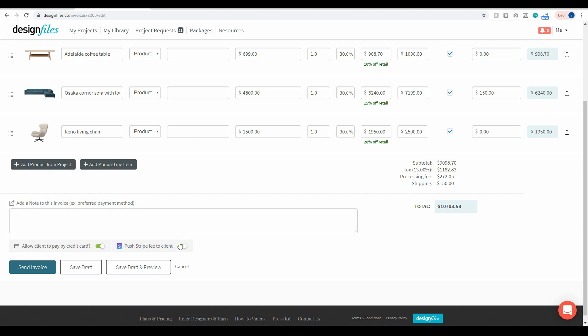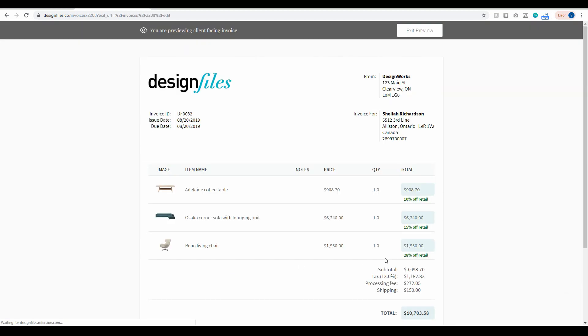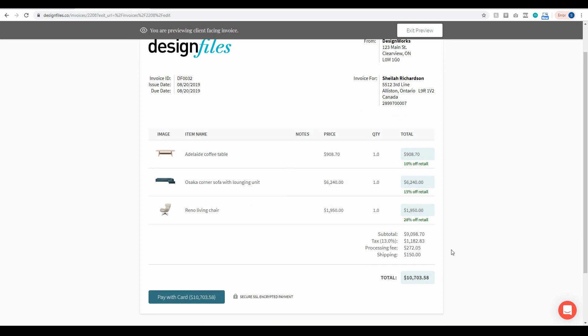When you turn that toggle on the processing fee is going to show here within the invoice and if you want to see exactly what that looks like for your client all you have to do is save your invoice as a draft and preview it and that'll show you exactly how the breakdown appears on the invoice that you're going to send out to your client.